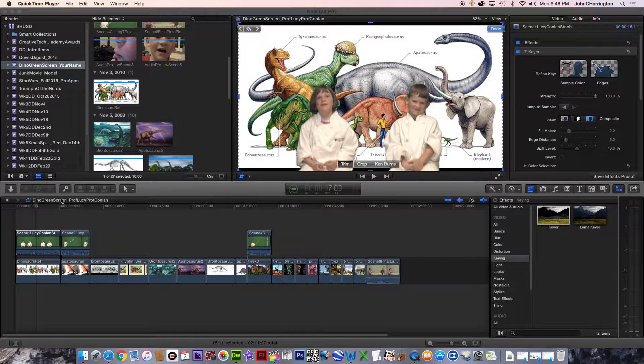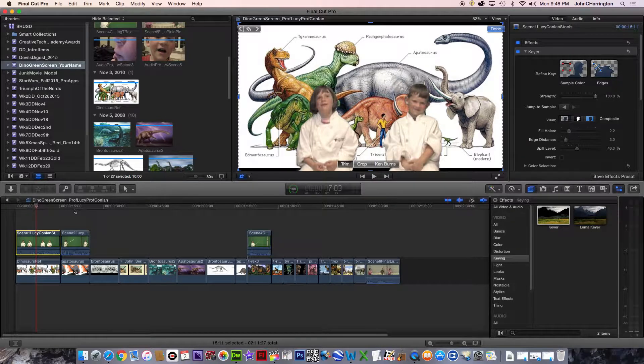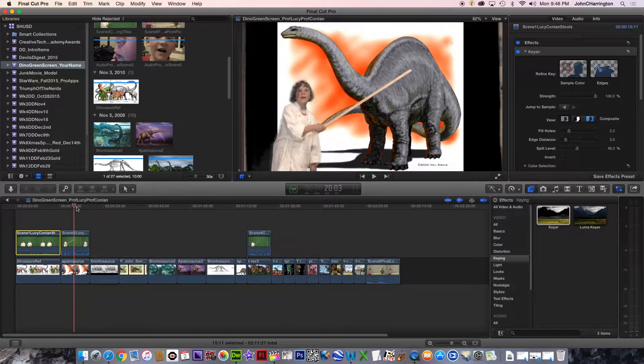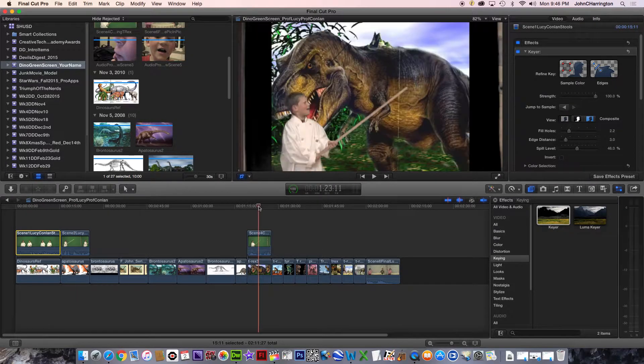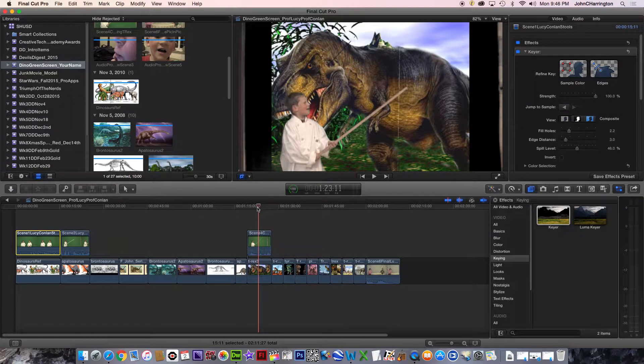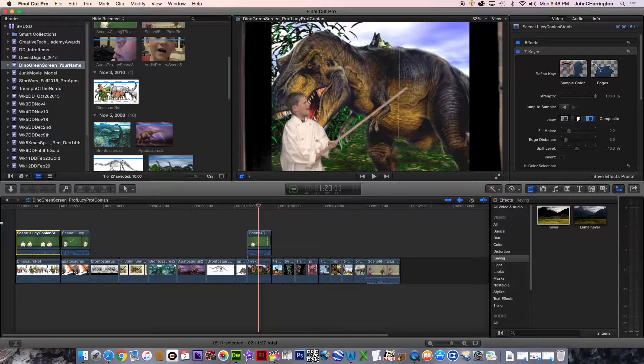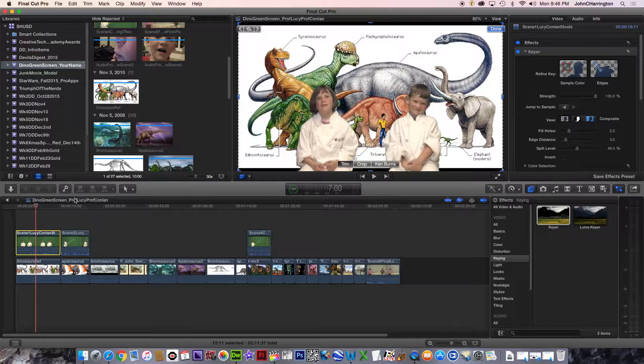And that's all three. That one, as I go across the timeline, Lucy in front of Brontosaurus and Colin in front of the T-Rex. I'm going to go back to the first one, the introductory one.